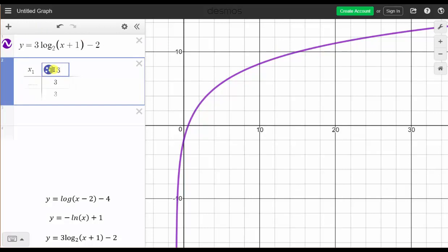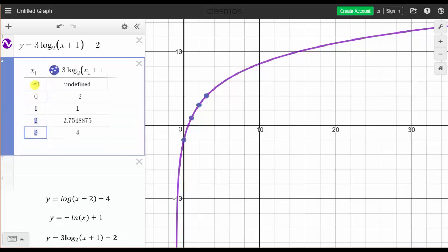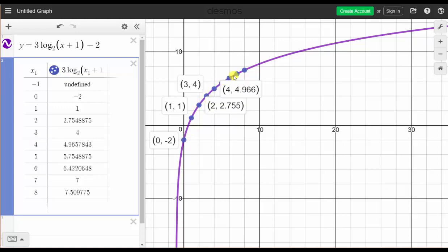We enter three, then log, press shift minus to move to the base position, enter two, press the right arrow, open parenthesis, x one, plus one, close parenthesis, minus two, and press enter. The domain is when x is greater than negative one. Let's start the table at negative one, then zero, one, and keep pressing enter to get more ordered pairs. If we click on the points, we can see the specific ordered pairs. I hope you found this helpful.